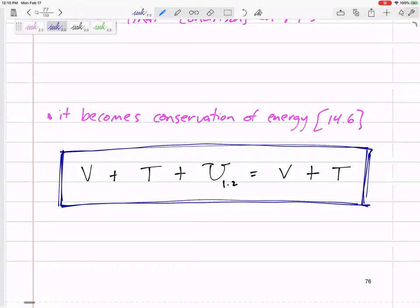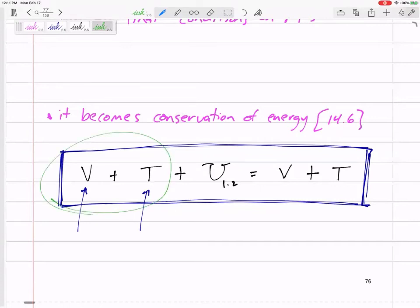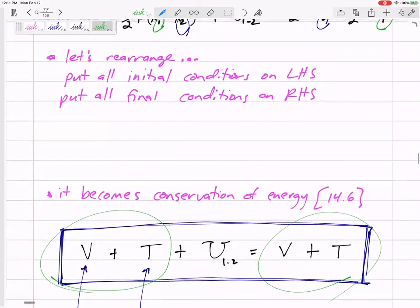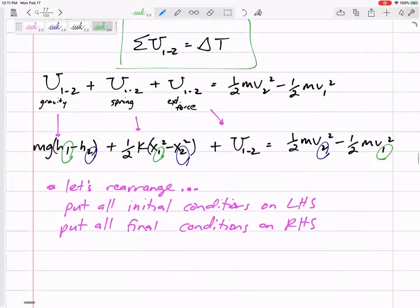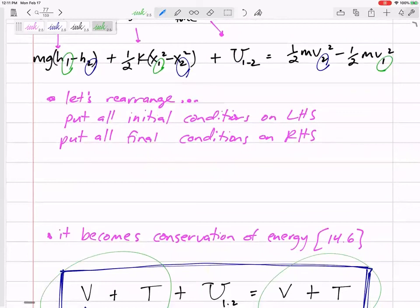This says the potential energy initially — gravity and spring — plus the kinetic energy initially, plus any work that we add to it, any force that we give to our object, equals all of the final potential and kinetic energy. So that equation is our energy equation. We can think of the sum of all the work done by gravity, done by spring, done by a force equals delta T — or we can think of the initial energy plus any non-conserved work, like forces, equals the final energy.